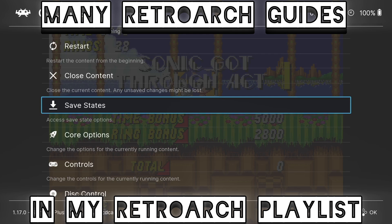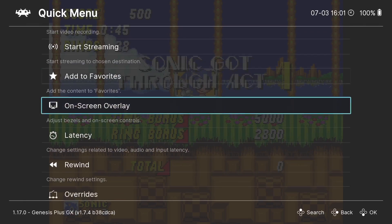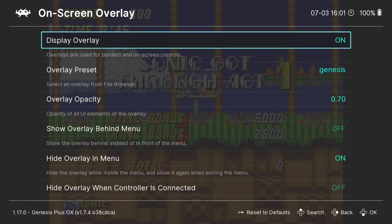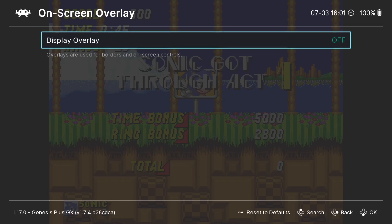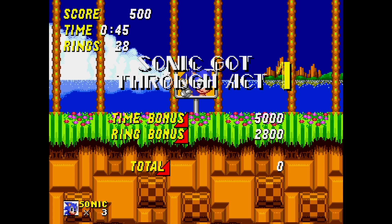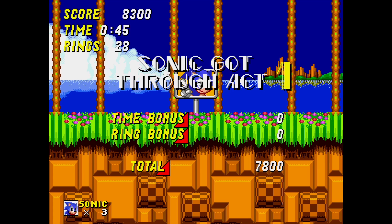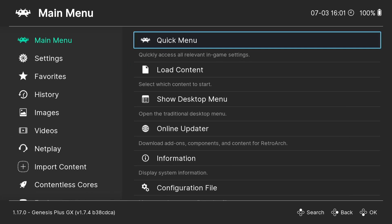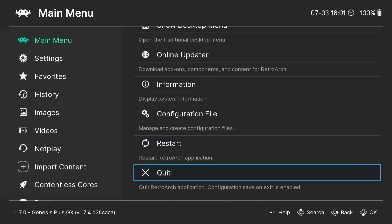If you want to change the overlay in the quick menu, go down to on-screen overlay - it's currently on. Turn this off and go back into the game via quick menu resume. To exit, go through the RetroArch quick menu and select quit.